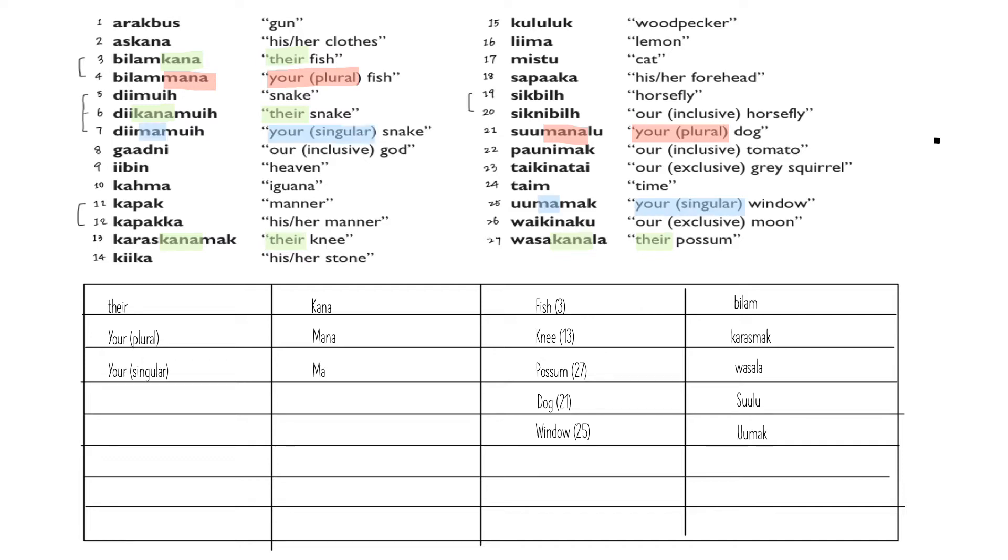Let's go back to number five, six, and seven. Now if we observe seven and five, we can see that 'ma' in the middle denotes 'your singular.' This is also what happens in number 25. So from seven, we get 'ma' equals to 'your singular.'